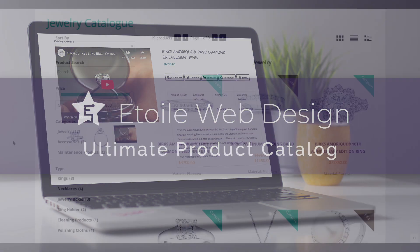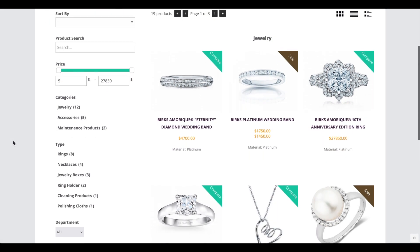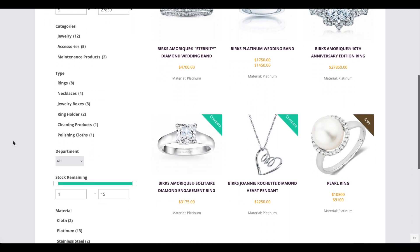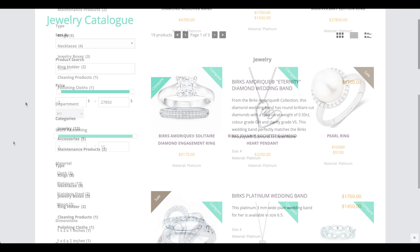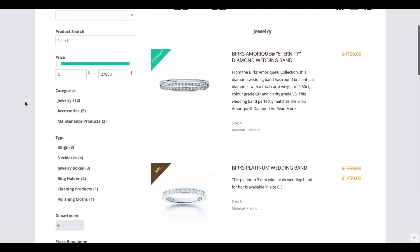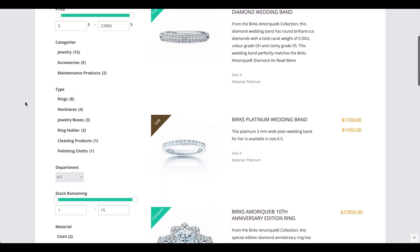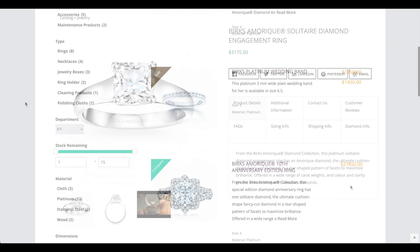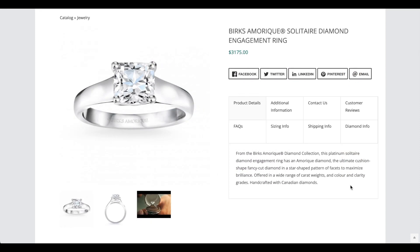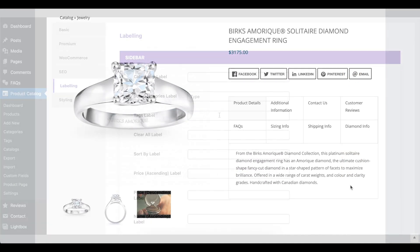This video covers the labeling options of the Ultimate Product Catalog plugin, describing what part of the plugin each group of options affects, and showing a before and after visual where appropriate.